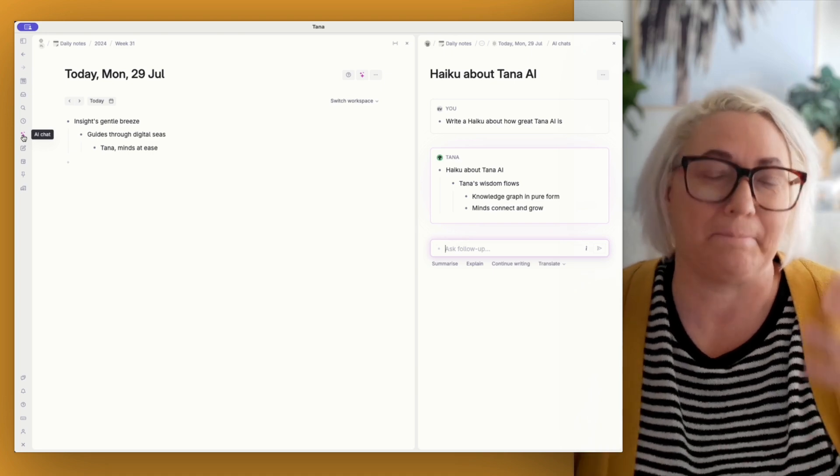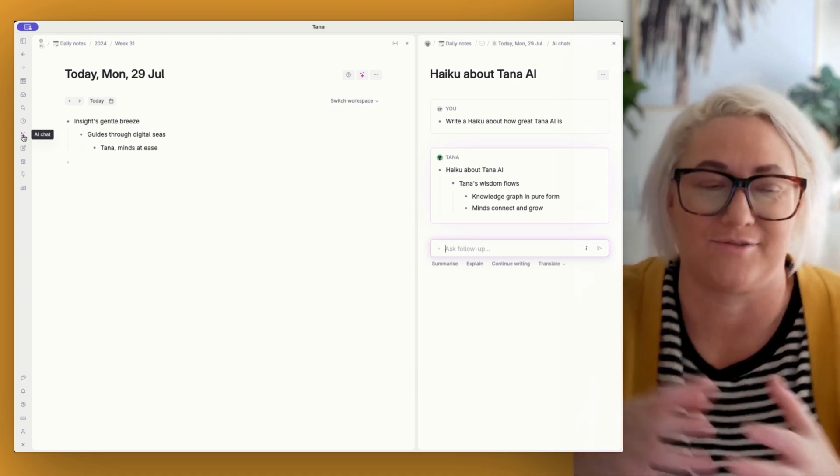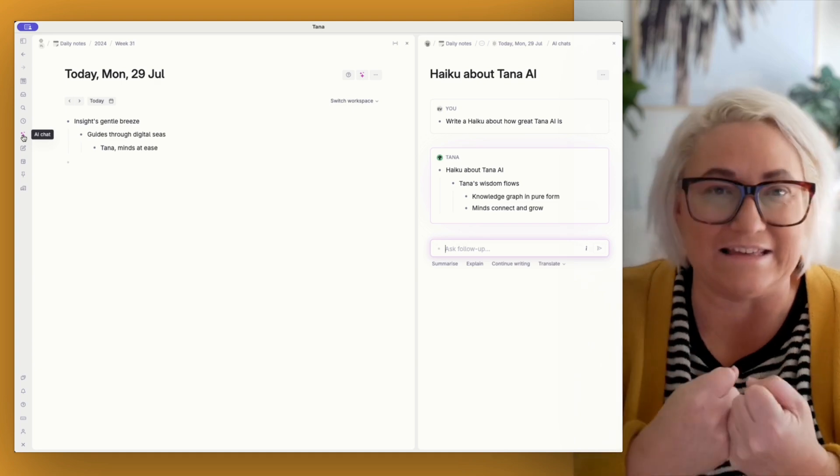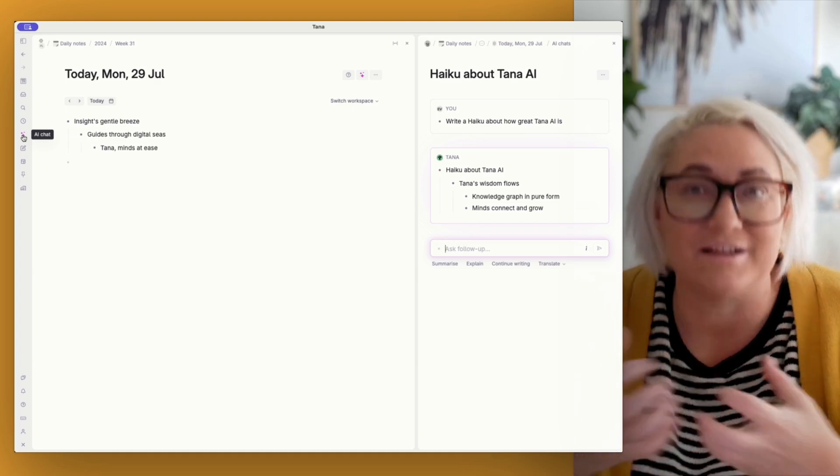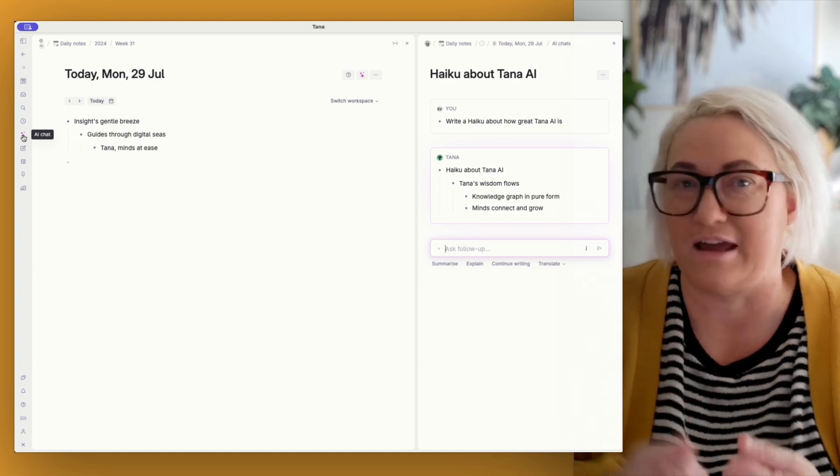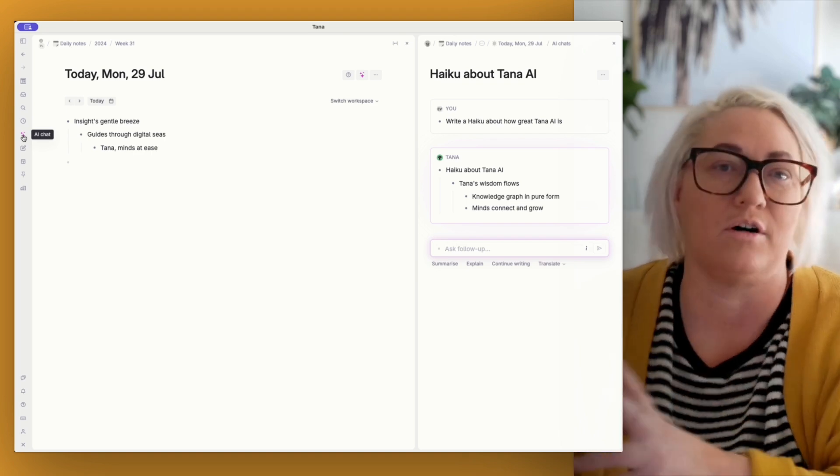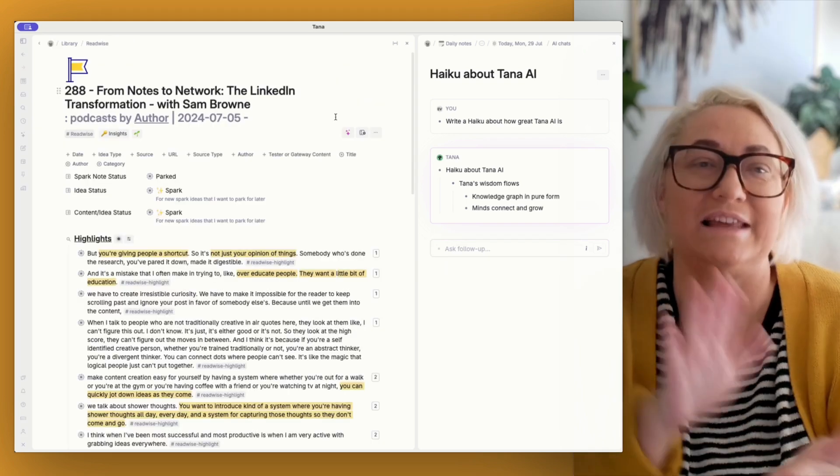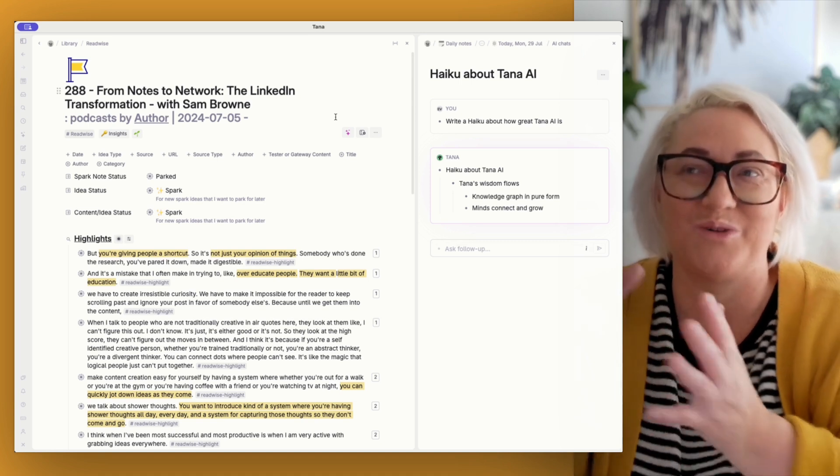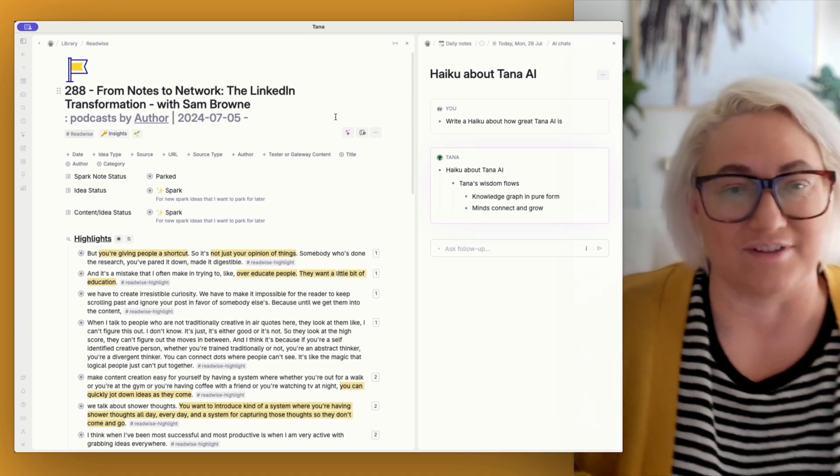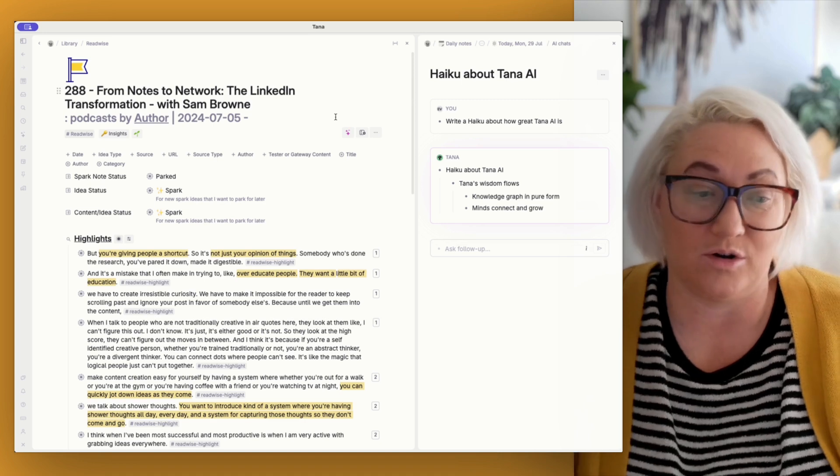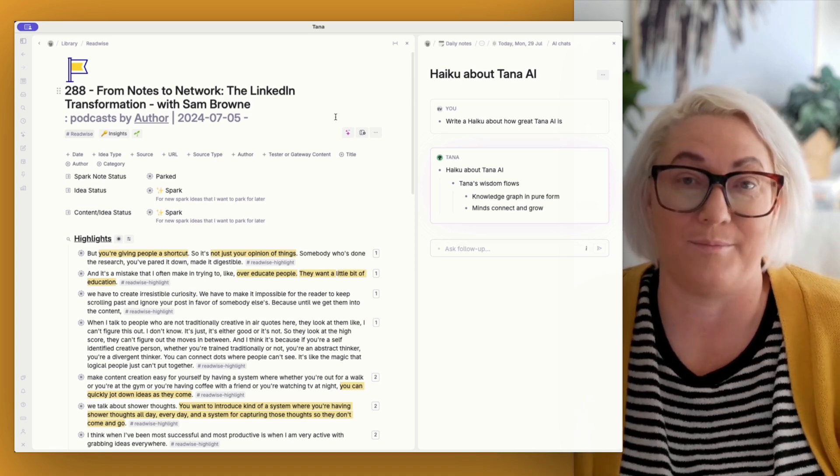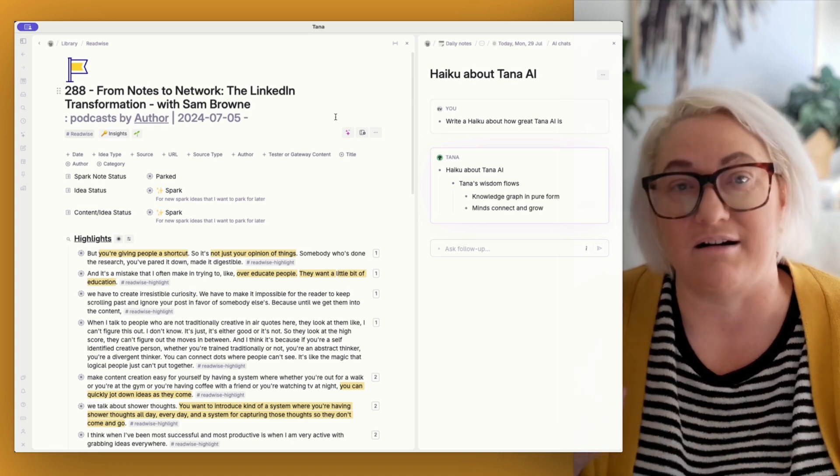But really, where the power comes in with having AI integrated into our nodes is so that we can actually reference any node from within our workspace and use it to send off with the prompt that we ask it for. So let's have a look at how you can use your own nodes along with chat AI to make some really fun stuff happen.